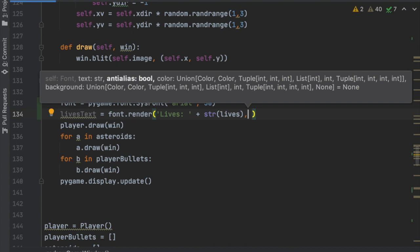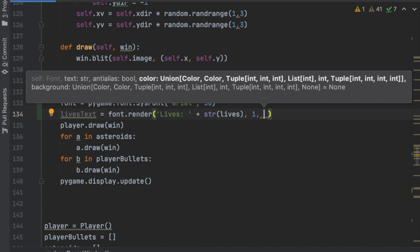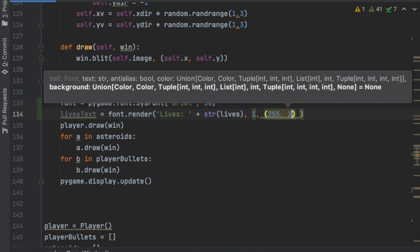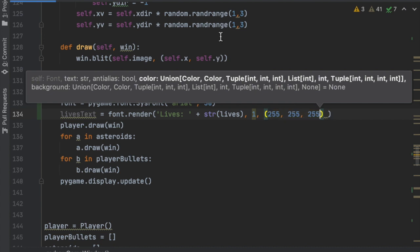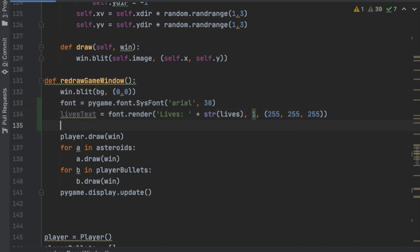...the next parameter is 1, which handles anti-aliasing — just pass 1 — and the last parameter is the color white: (255, 255, 255). So now we've created the font and the text we want to display.